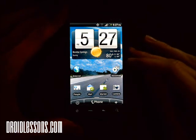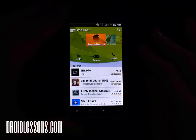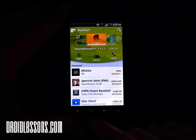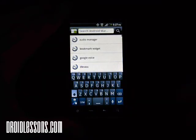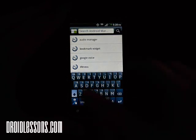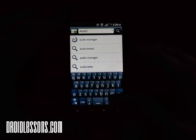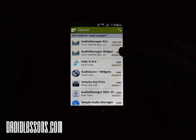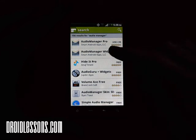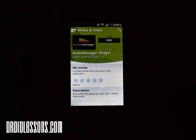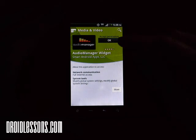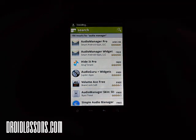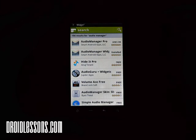First thing you want to do is go to your home screen and go to your Android Market icon. Once the market is pulled up you can click the search icon on the top right, or click the menu button and click search. We're going to search for an app called Audio Manager. A couple of apps will pop up — the one we're interested in is called Audio Manager Widget, which is the free app. Click the free button to install, accept the permissions, and the app will install. It's now successfully installed.